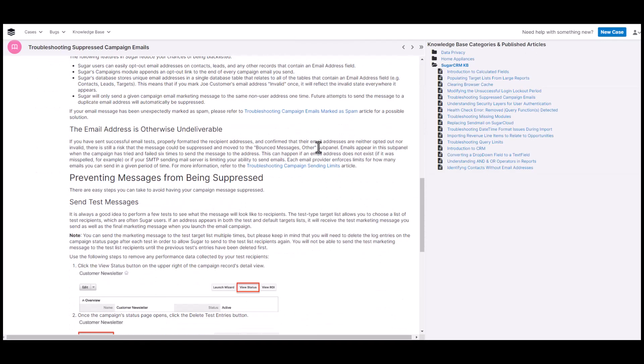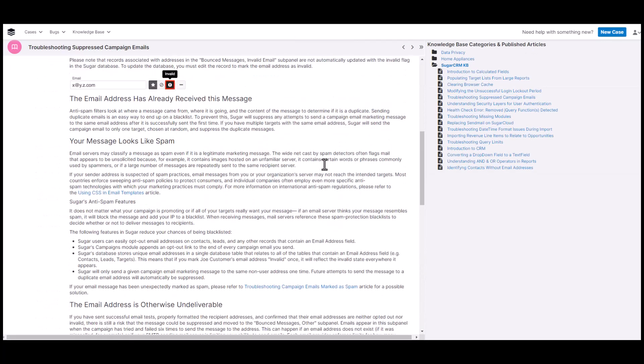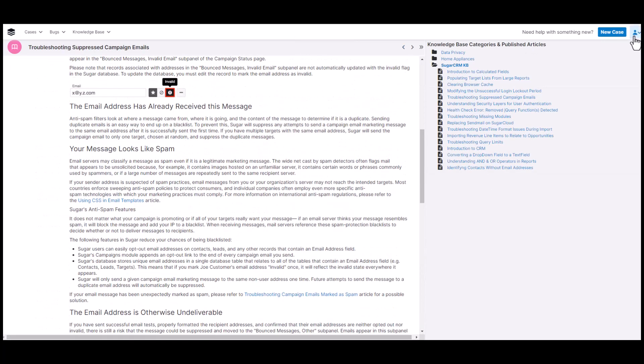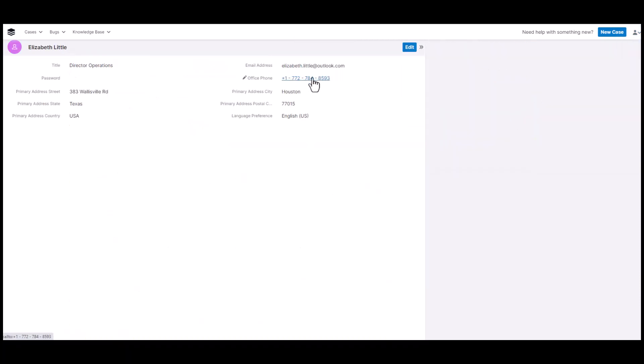If needed, your customer can also change some of their contact information by accessing their profile page and updating their data and saving their profile. Making this change here will also update the phone number in Elizabeth Little's contact record in Sugar.